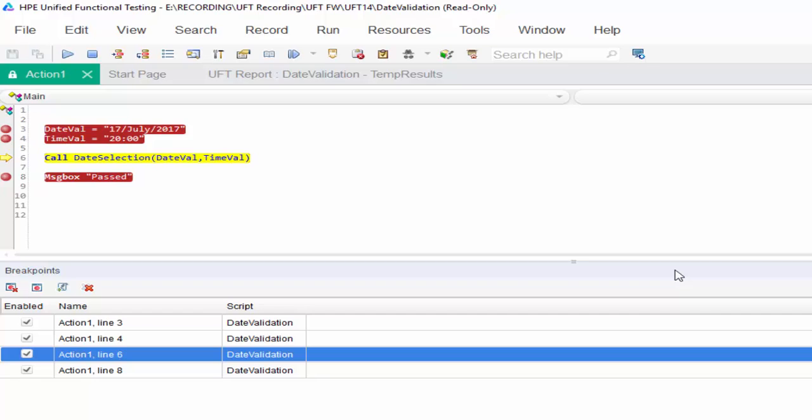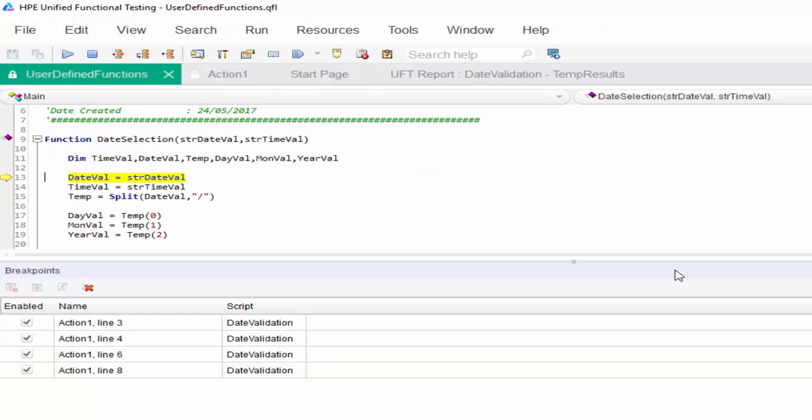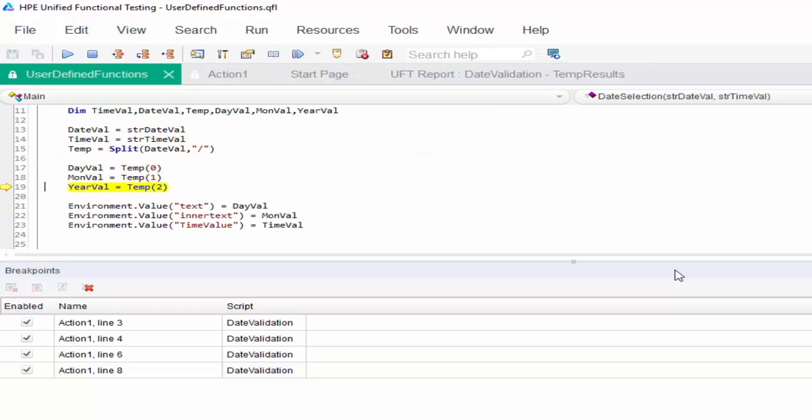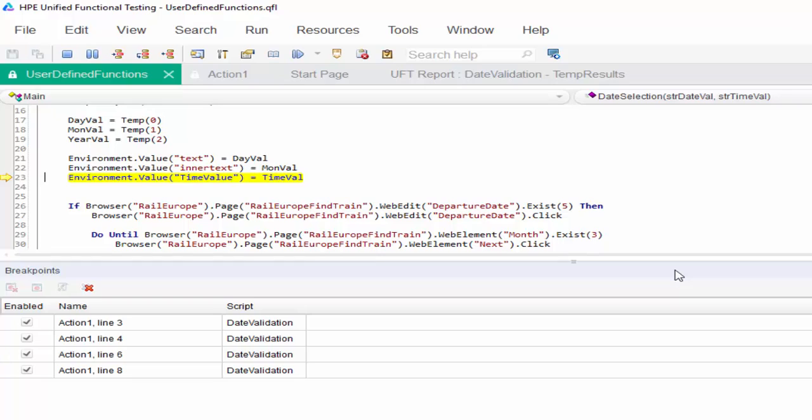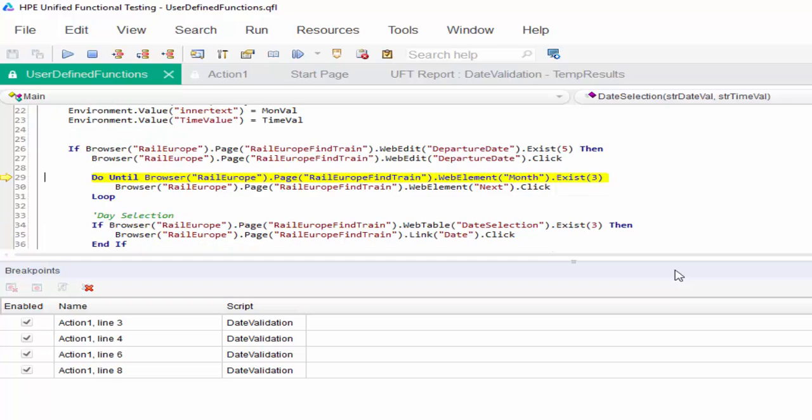So I am pressing F11. It will go into the function. I am just executing one by one. So this is how we use F11 functionality, that is step into. If you want to know the exact flow one by one, the best option is to use the step into F11.